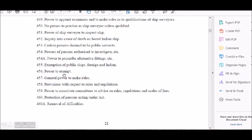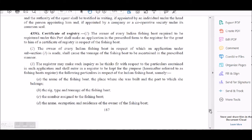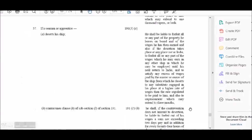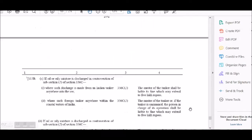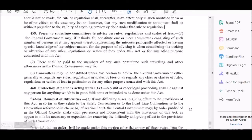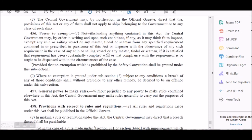Section 456 deals with the Power to Exempt - the exemption power. Notwithstanding anything contained in the Act, the Central Government may by order in writing and upon such conditions as it may think fit to impose, grant exemption to any ship. This is being read out on screen for reference.